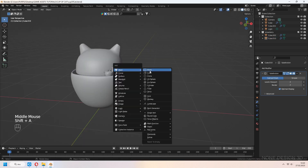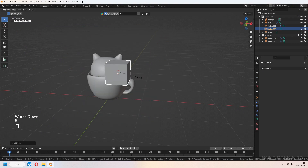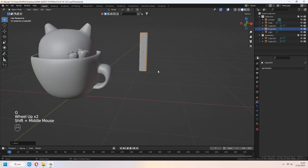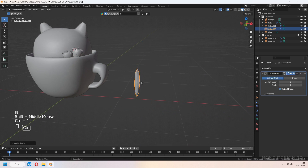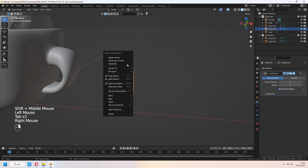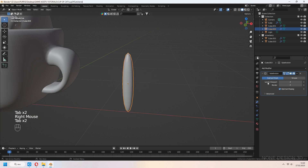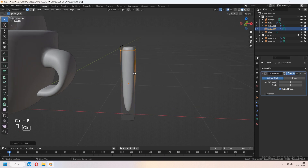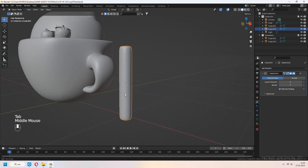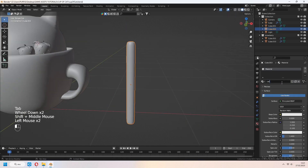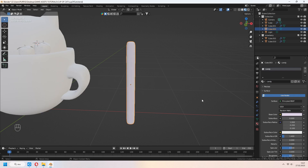Let's make some stick candy. Add a cube to our scene and scale. Add the subdivision surface modifier with Ctrl-2 and shade smooth. Add subdivision surface again. Add some loop cuts for a slightly flat look.